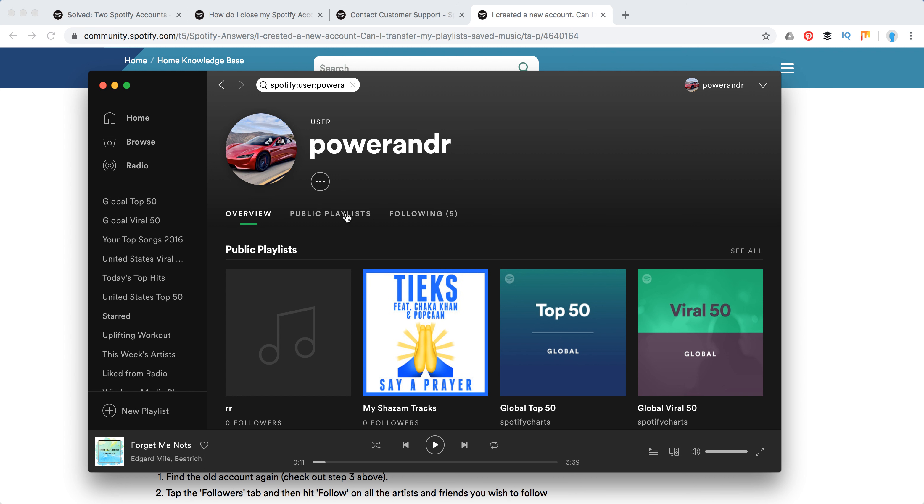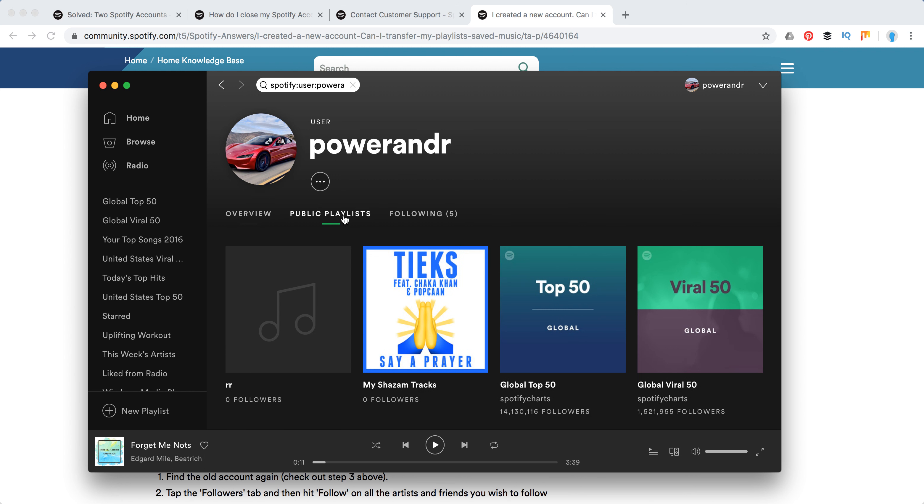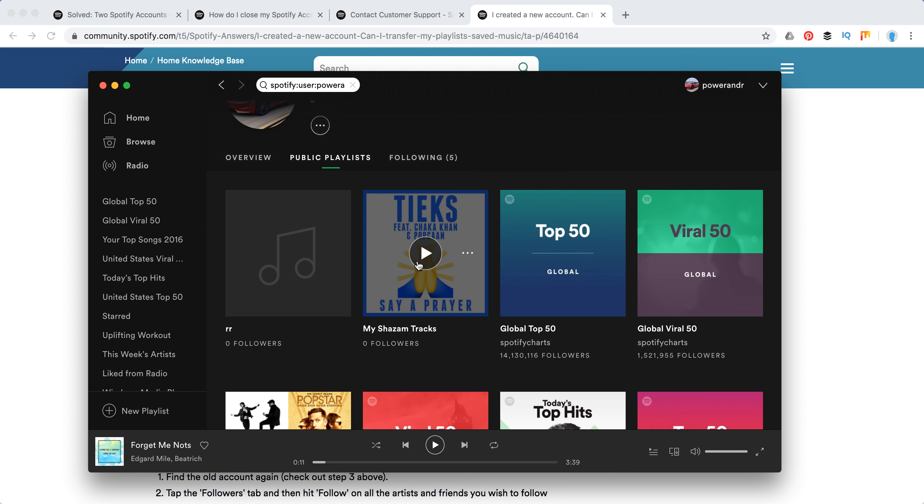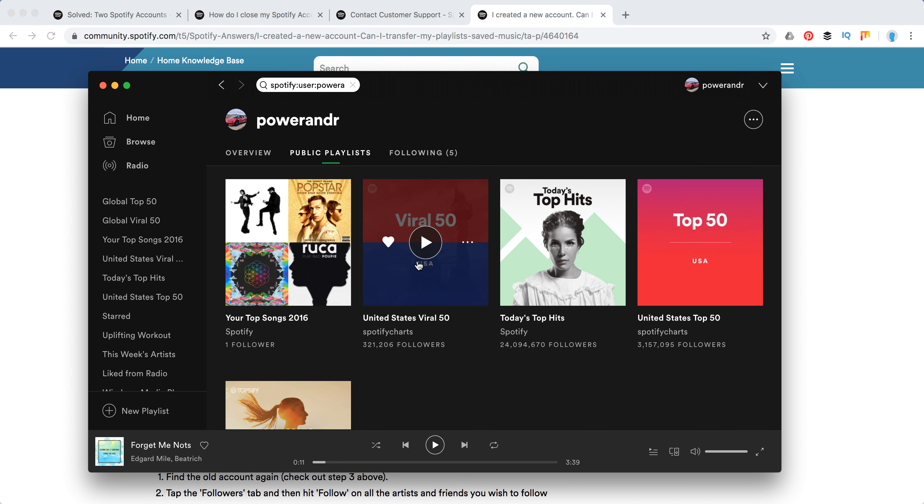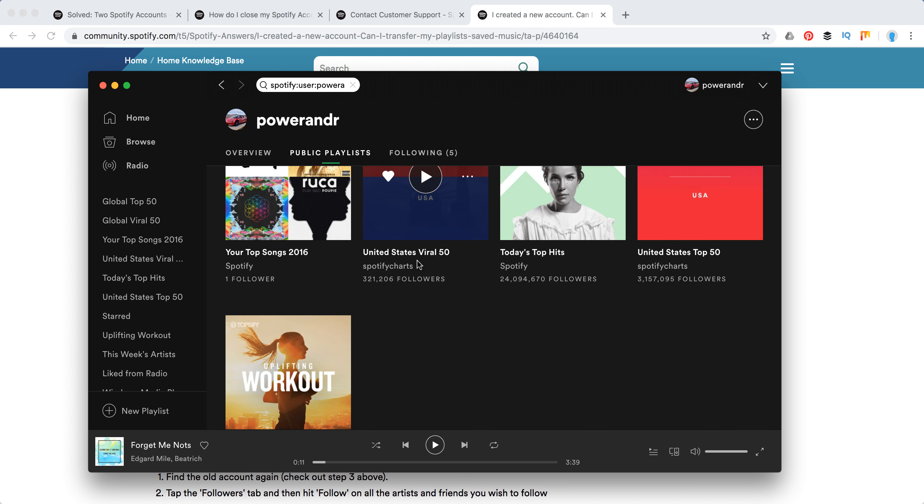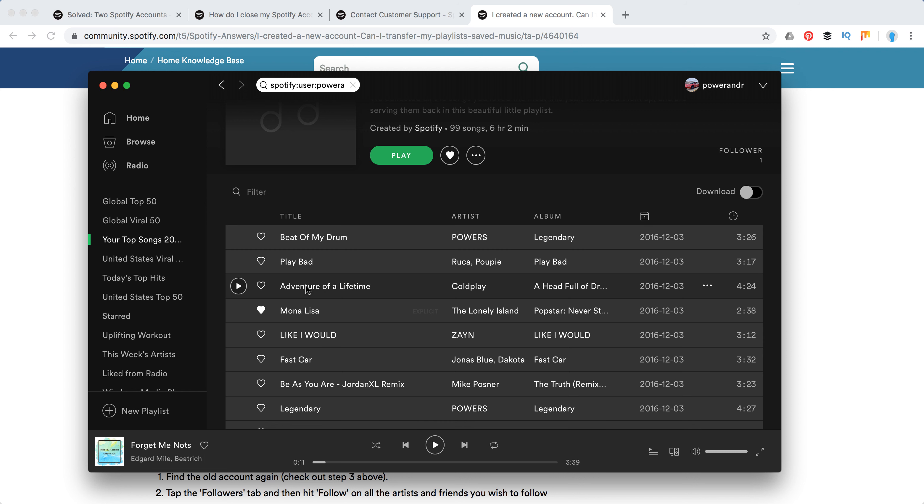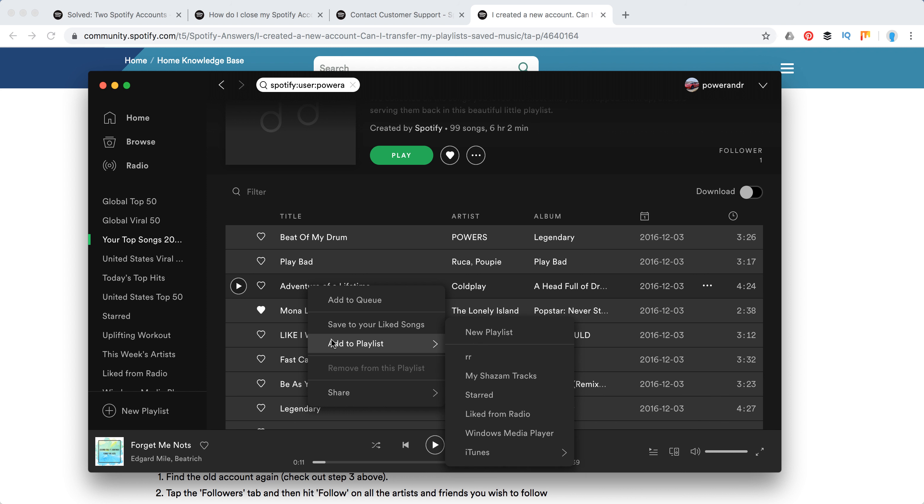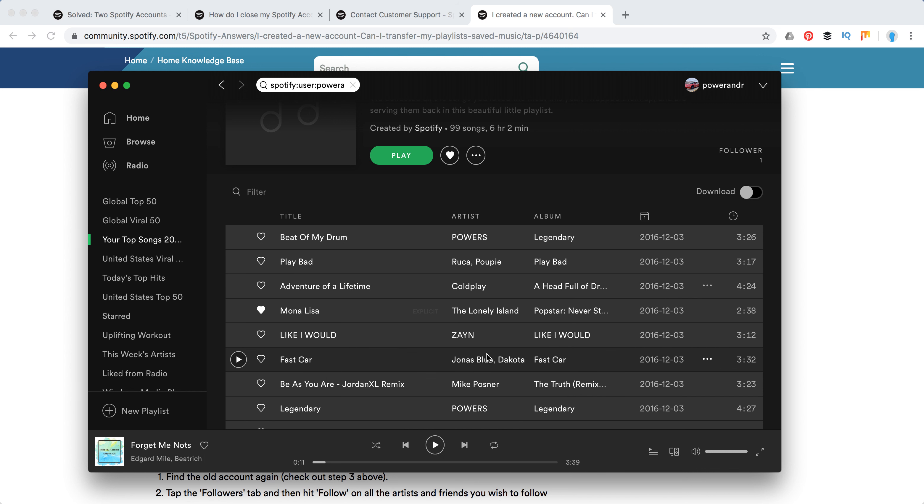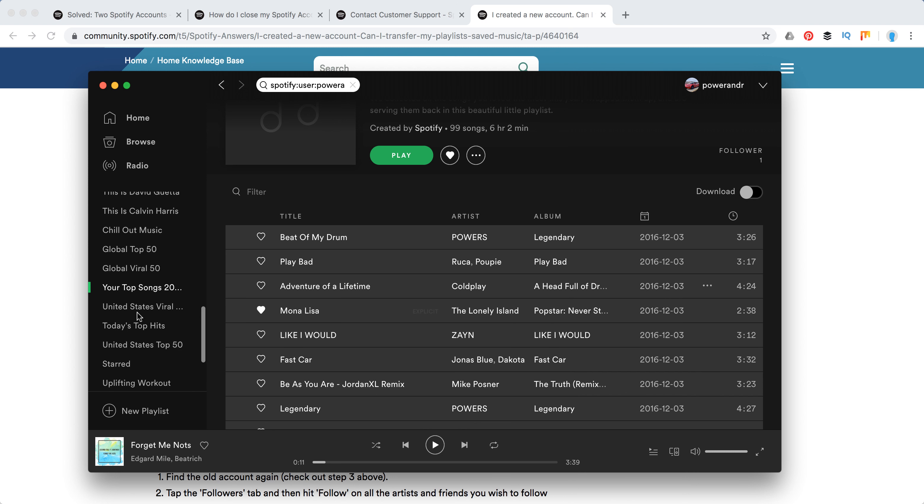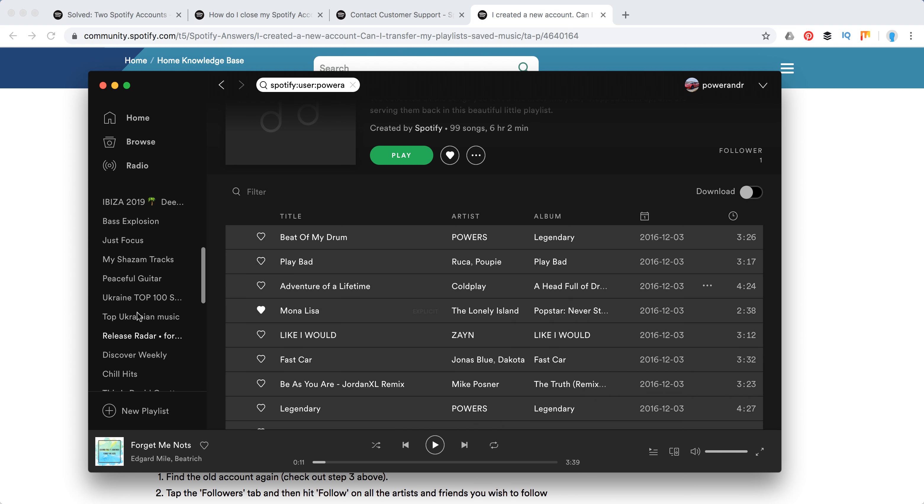So after that I will need to go to public playlists here, and I will see all my public playlists. Basically what I can do is I can just go to this playlist, then select all the songs, command A or control A on Windows, and then right click and add to playlist. You will need to create all new playlists on your new account and then just copy them to that playlist. So after that, so here is that playlist and as you can see everything was just copied.